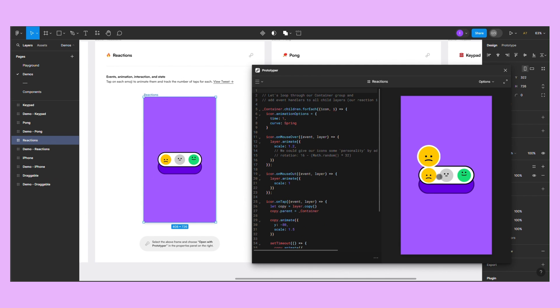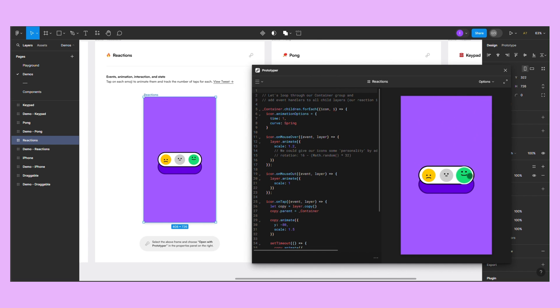The third demo recreates the reactions on social media. The emojis have a hover effect and an animation triggered on click or tap.